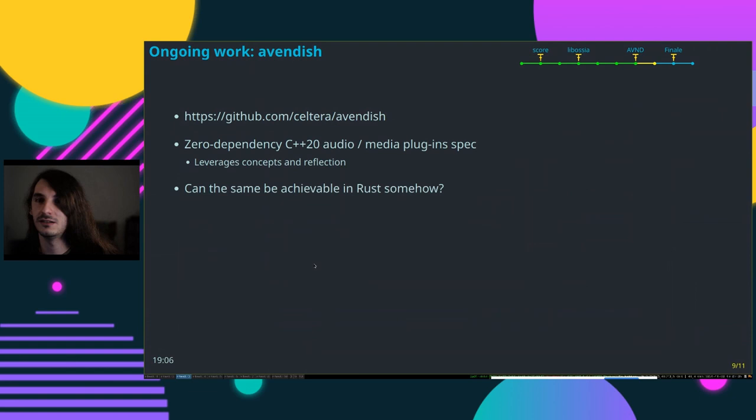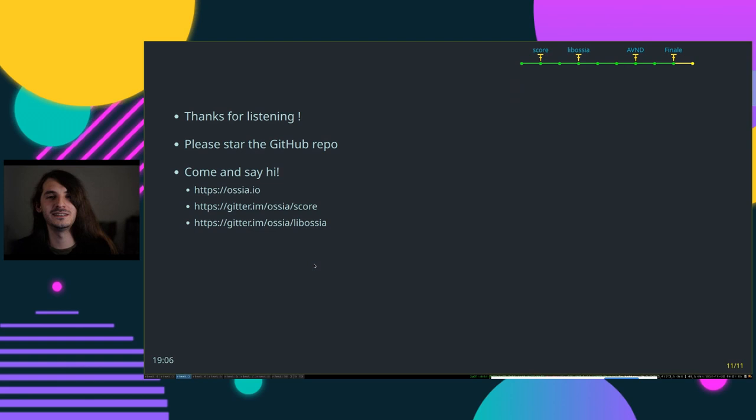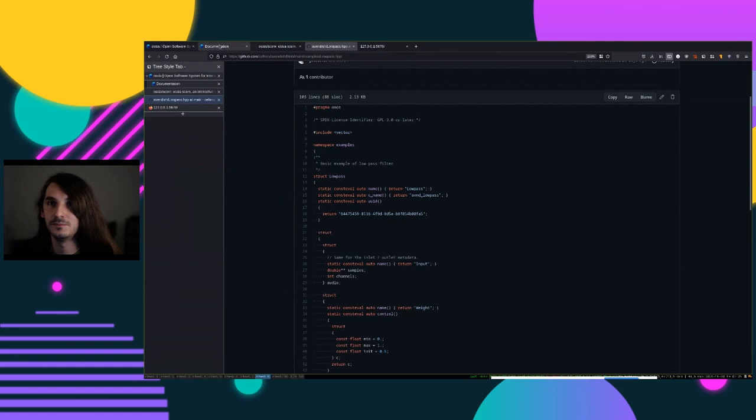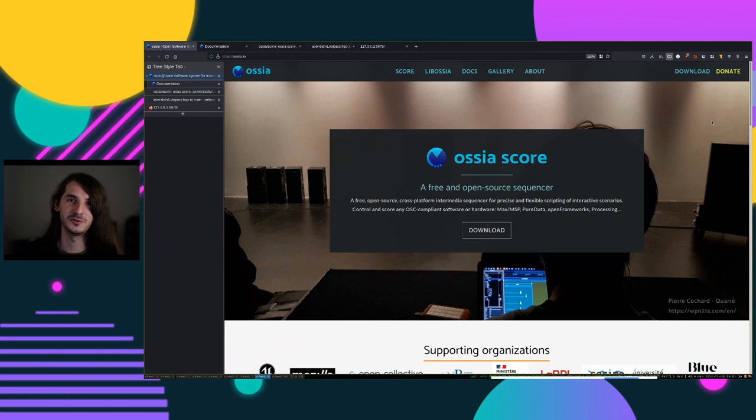Thanks everyone for listening. Please star the repo — that's the currency on which we feed on GitHub. You can come say hi on our Gitter forum, and the website is ossia.io — you can find everything there, download it, use it. It's free and open source, do what you want.